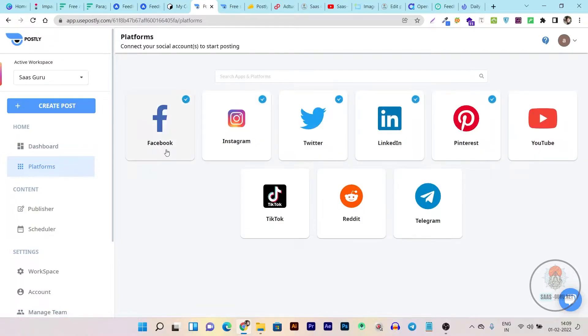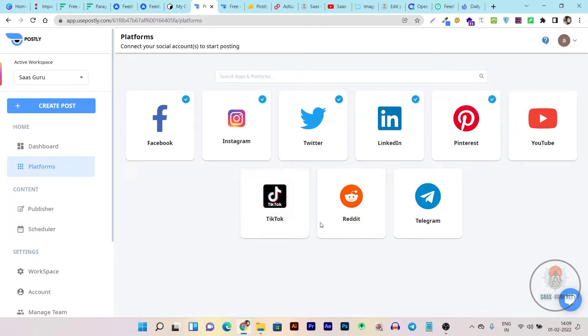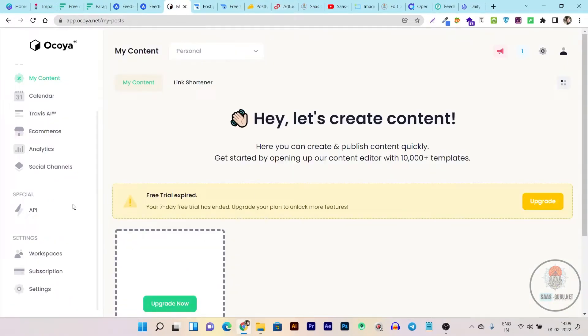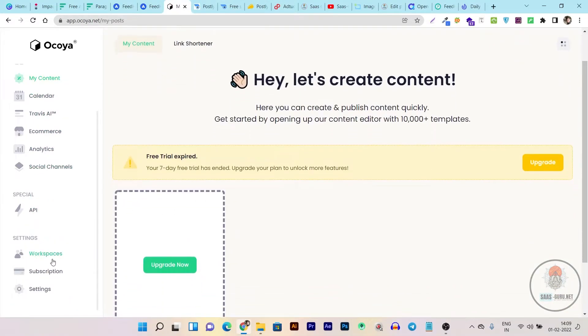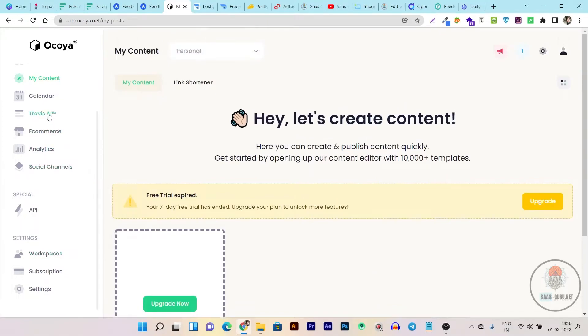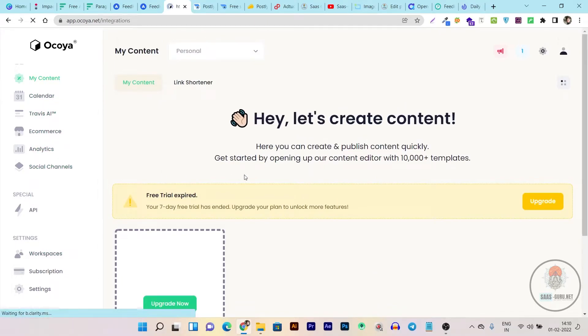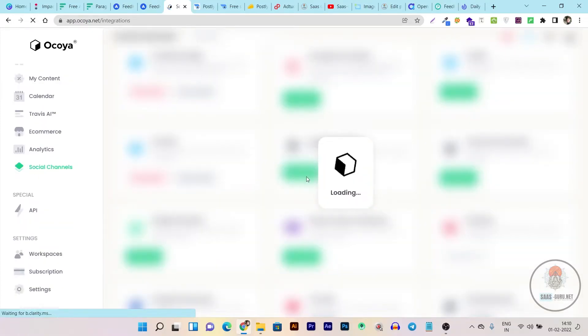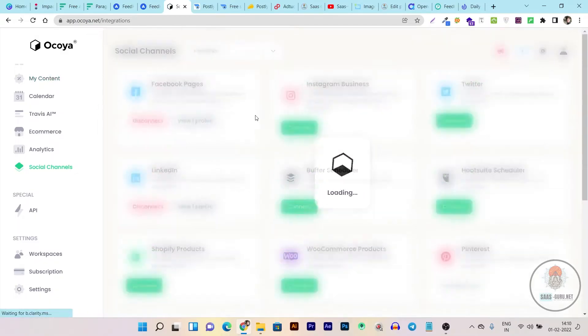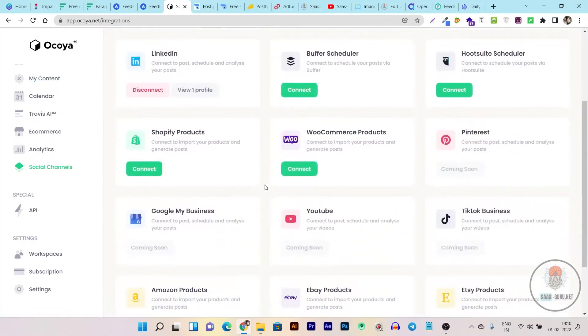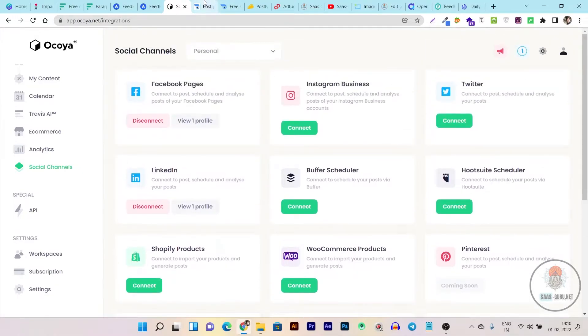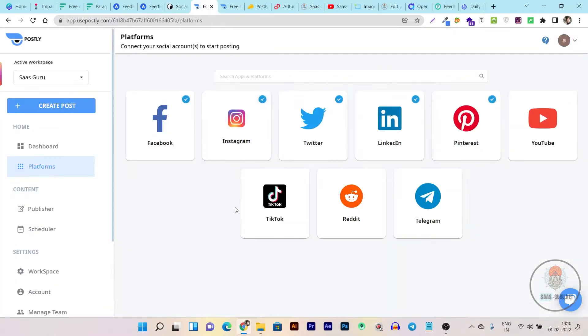And this is the social media platforms that you can connect. You can connect Facebook, Instagram, Twitter, LinkedIn, Pinterest profile, YouTube profile, TikTok, Reddit and even Telegram. In Feedhive and Okaya there is no most of these social accounts available. Let me show you. This is my content analytics social channels and you can see there is no Reddit or Telegram or even YouTube connectivity. YouTube connectivity is on the way on Okaya but is not currently live. You can see here coming soon TikTok coming soon. So these are coming soon but on Postly they are live currently now and working.